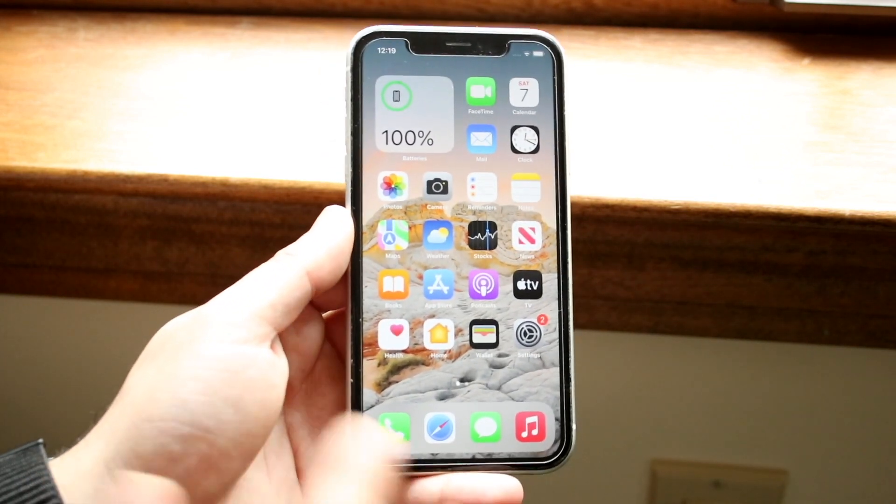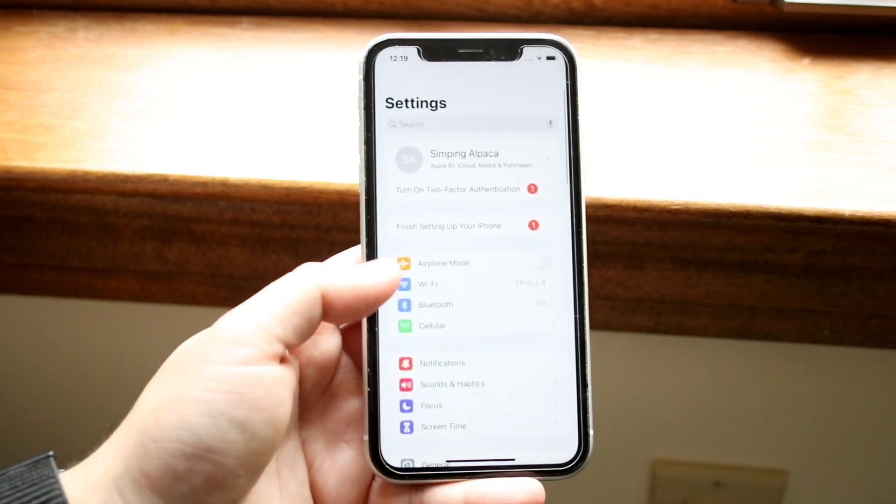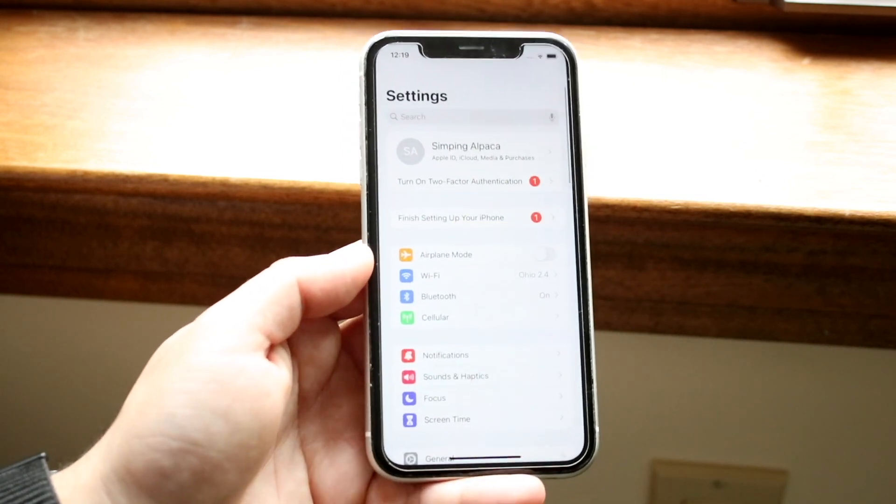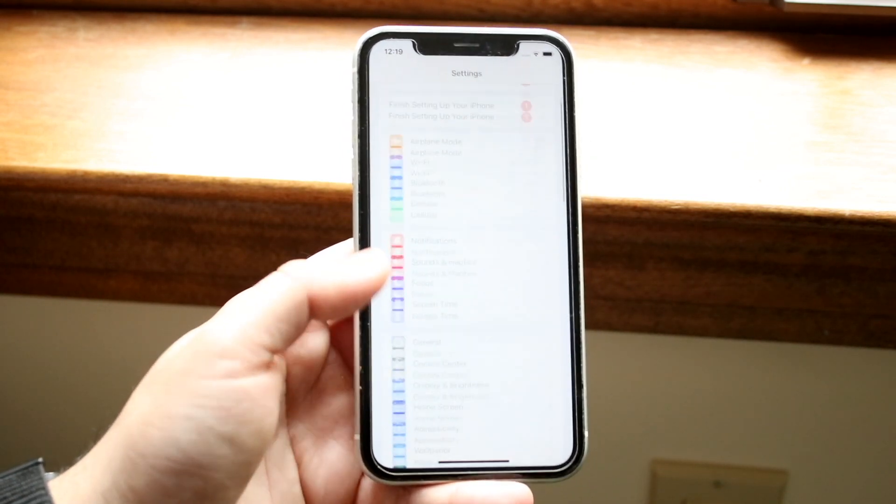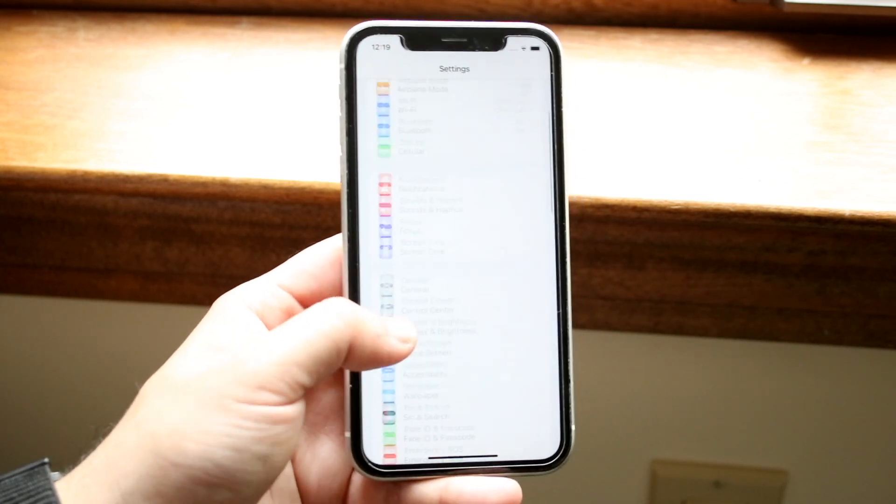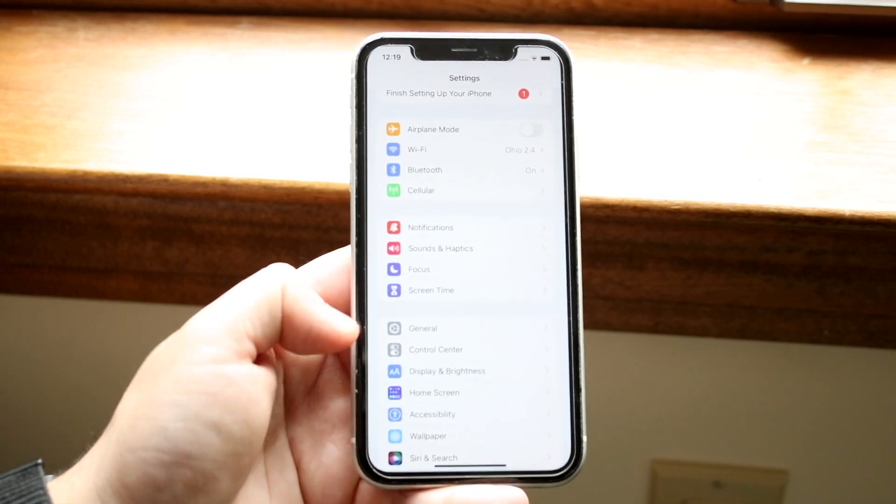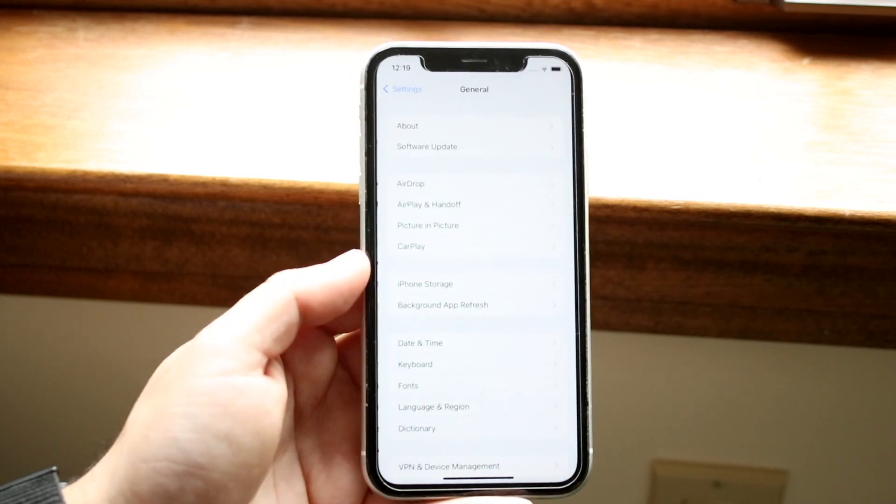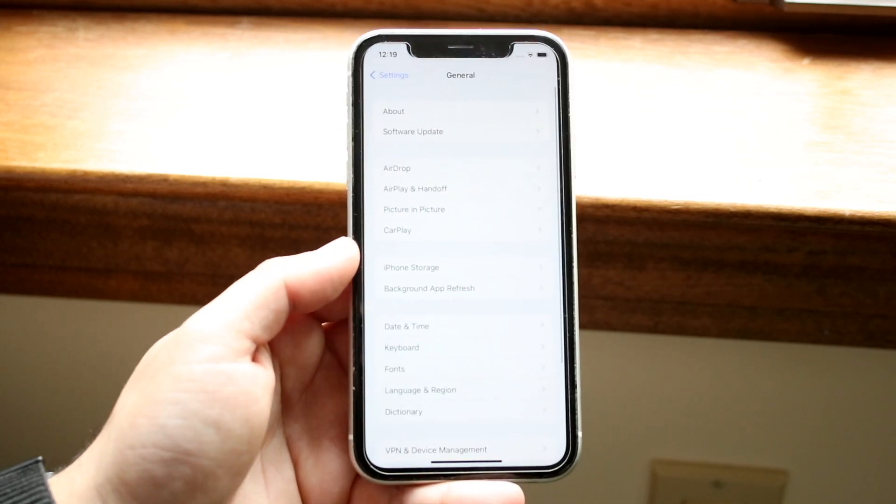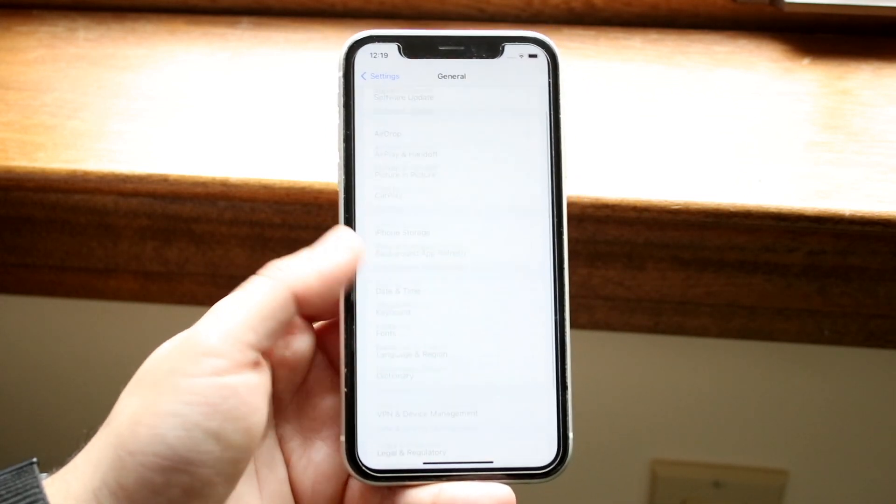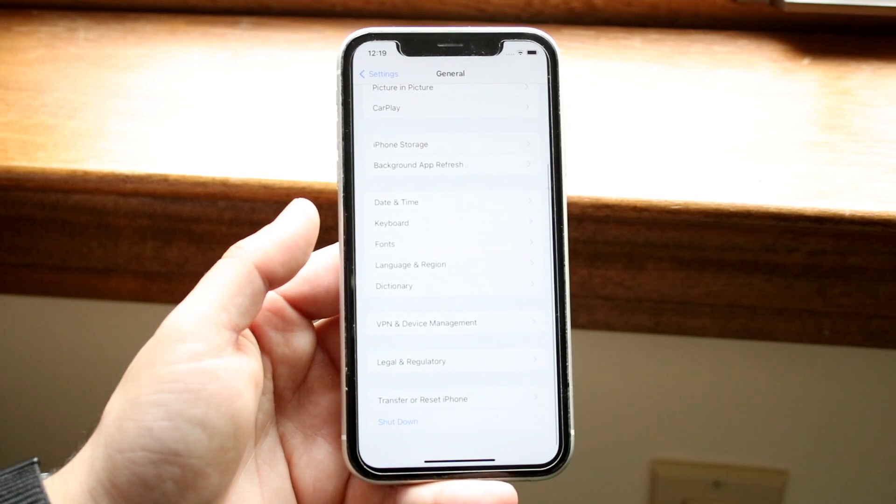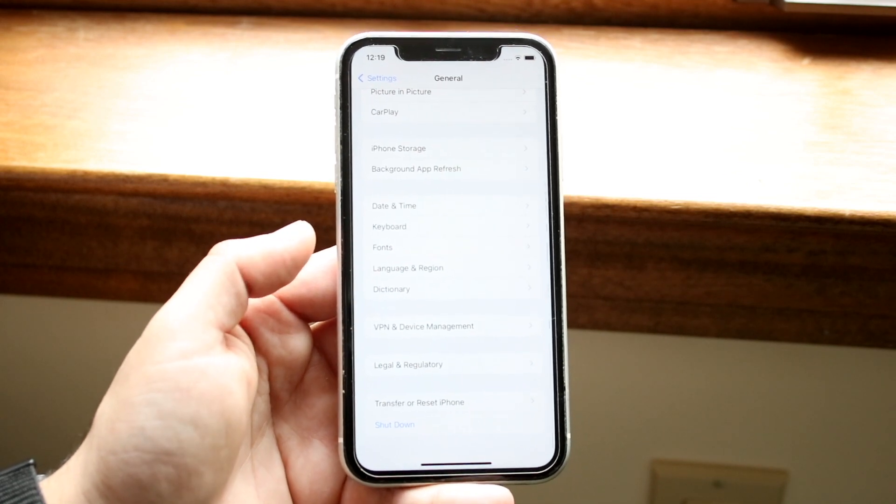Now you don't want to do this for every app, but to start off, make your way over to your Settings application. You can scroll down until you see the General option, click on that, and then we'll see an option that says Background App Refresh.